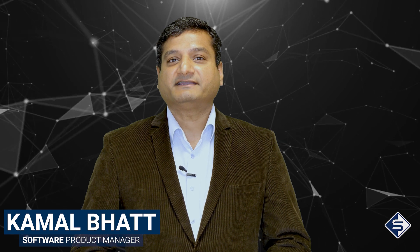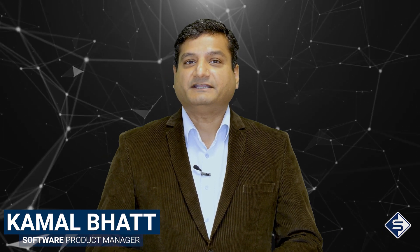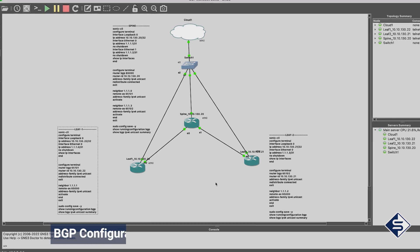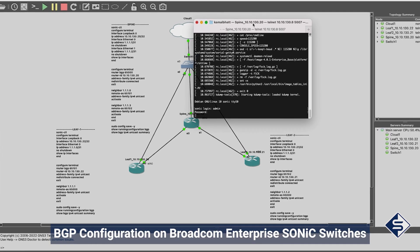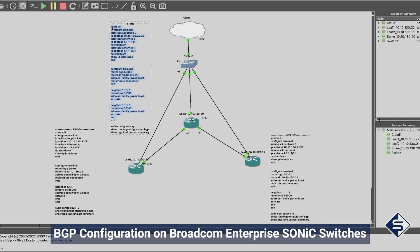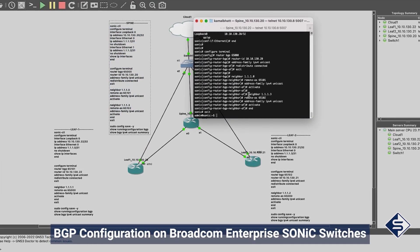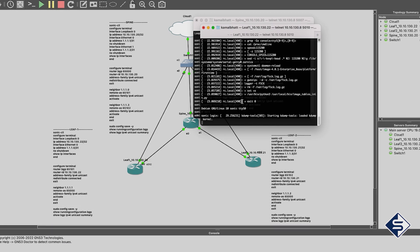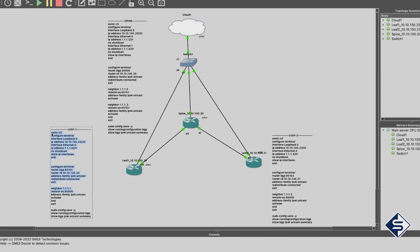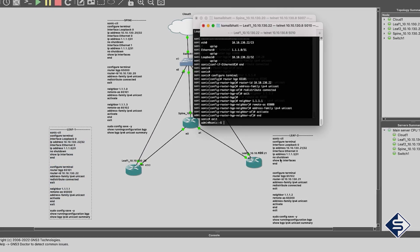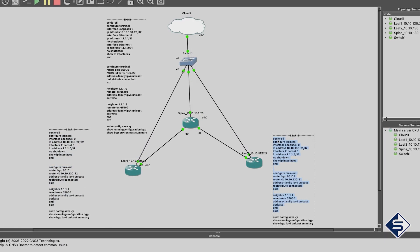Hello, my name is Kamal Bhatt, and I am working as a Software Product Manager at Stodis. And today, I am going to speak about configuring BGP on Broadcom Enterprise Sonic Switches. We will be using GNS3 Virtual Topology to configure BGP in this video.